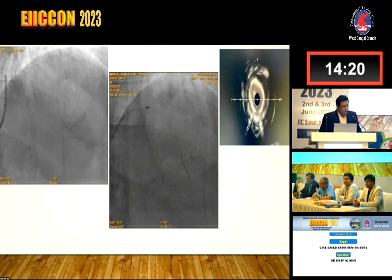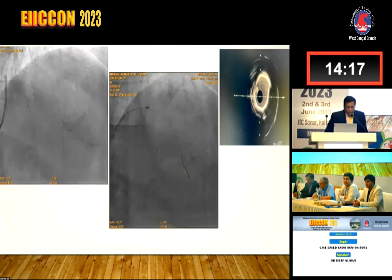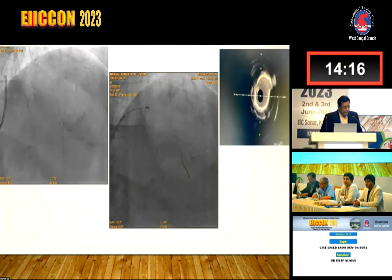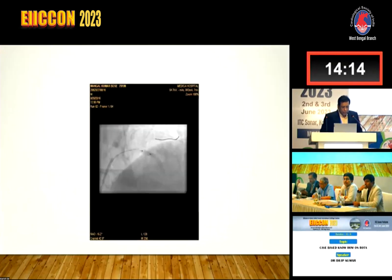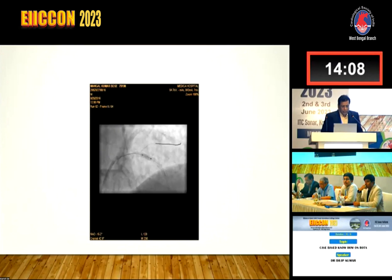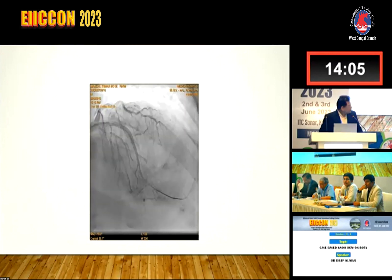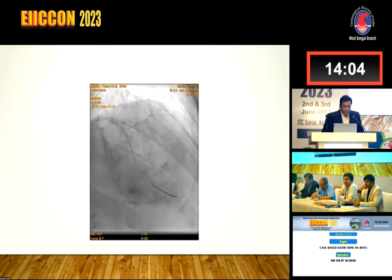Whichever case you are doing, you can't avoid these kinds of gadgets. To be familiar with these gadgets we have to see cases, do cases, then perform cases, and finally you can give outcomes like this. This patient was okay in 24 hours and we discharged the patient.